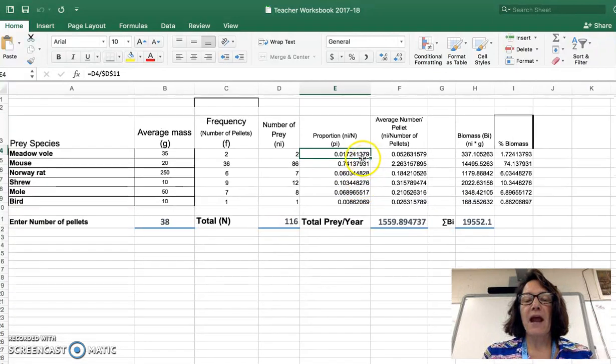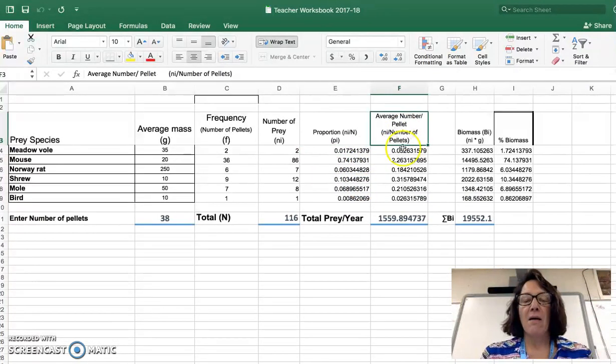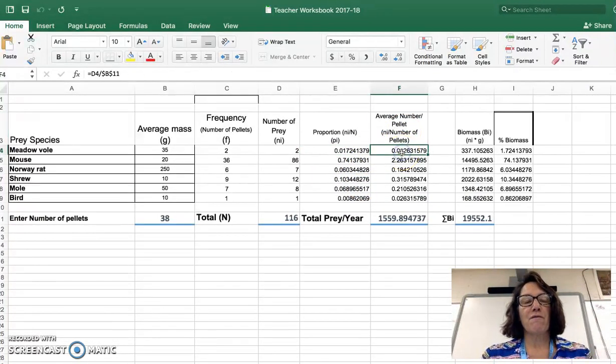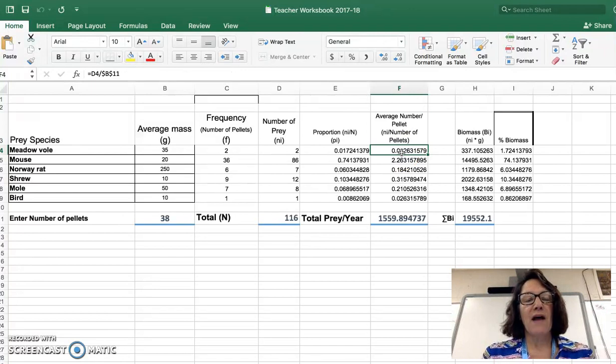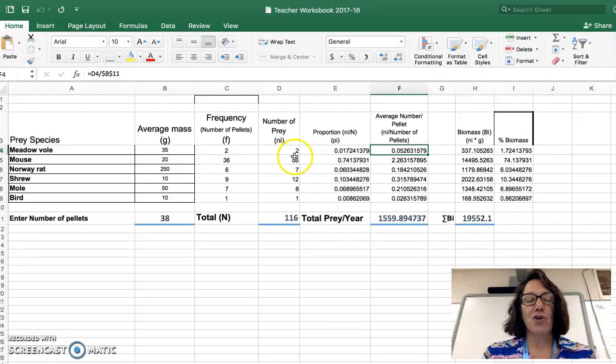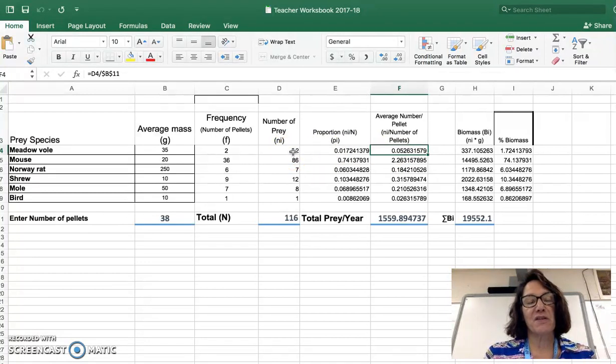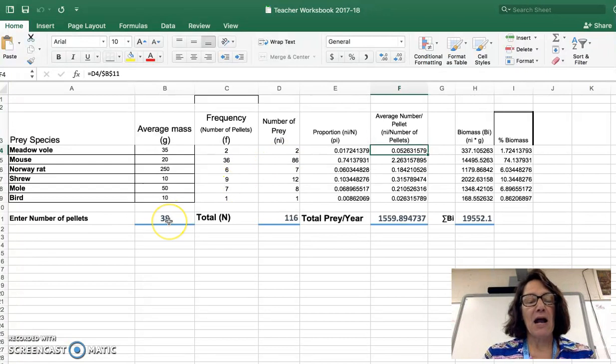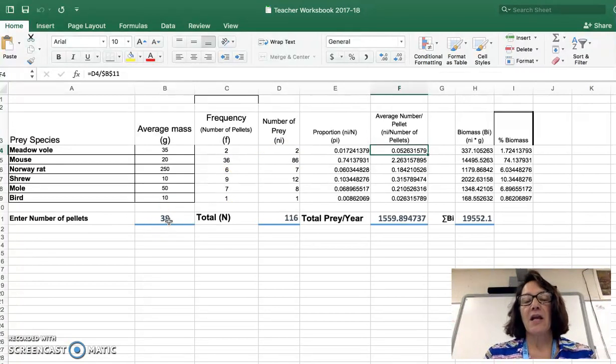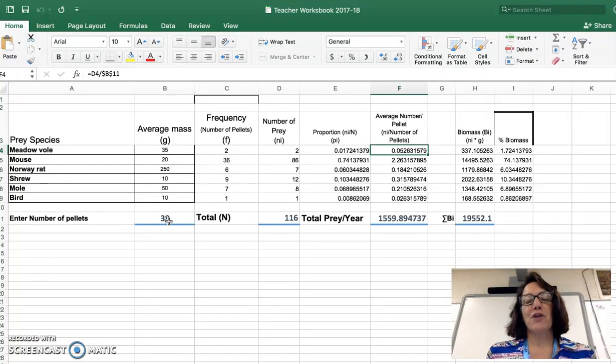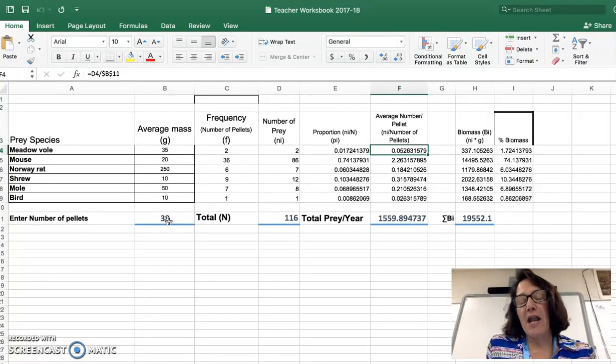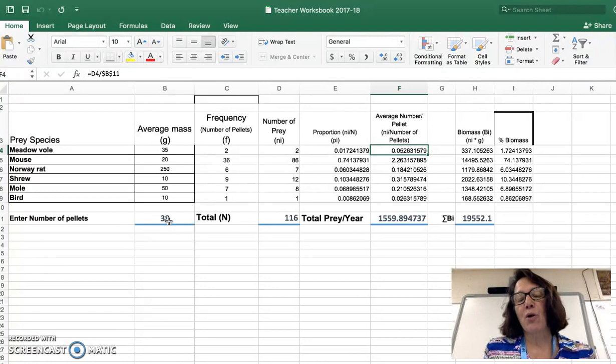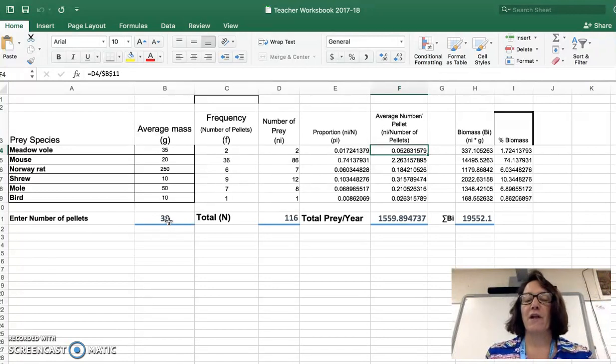The average number per pellet, if I look at the formula for that, that is D4 divided by B11. So again, I'm taking the total number of each species of prey found divided by the total number of pellets. In other words, on average per one pellet, how many voles were there? On average per one pellet, how many mice were there, etc.